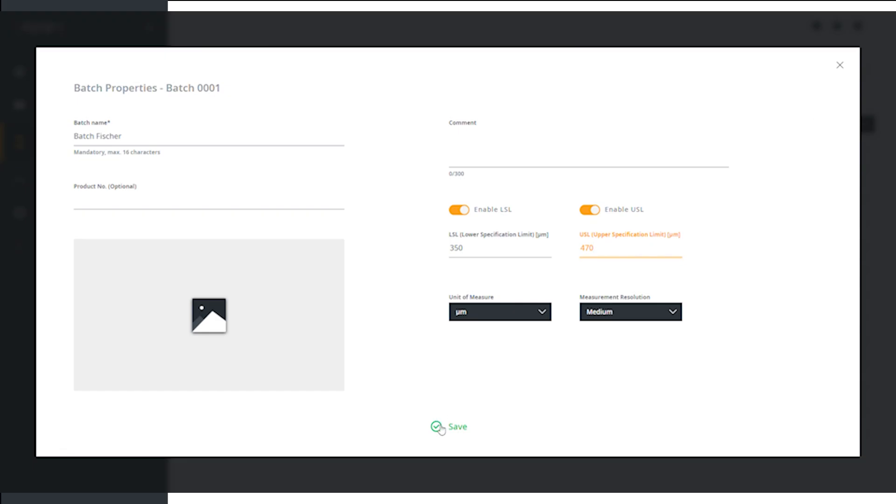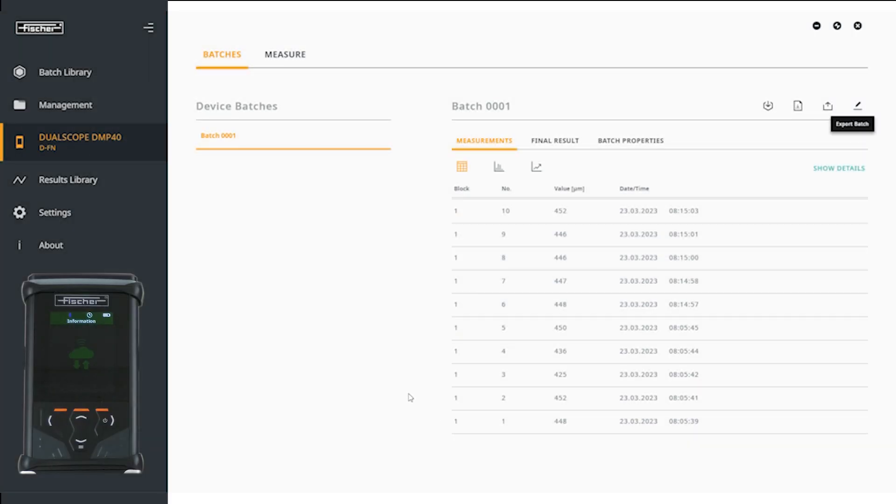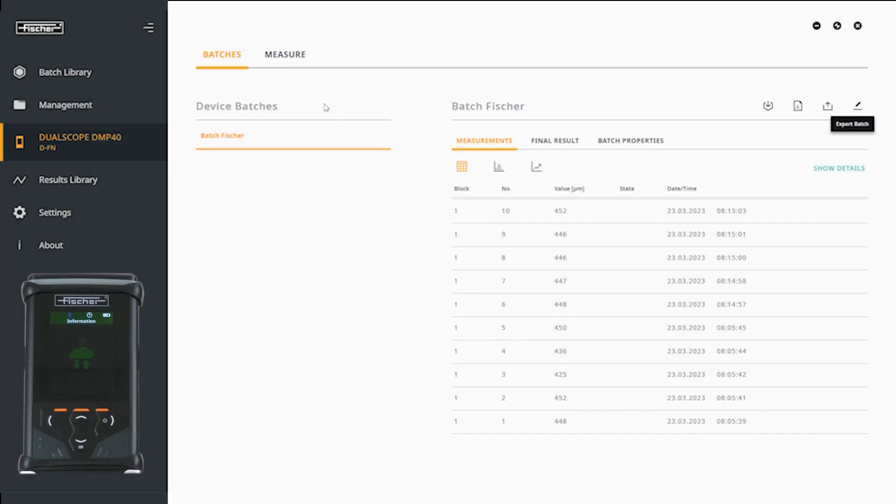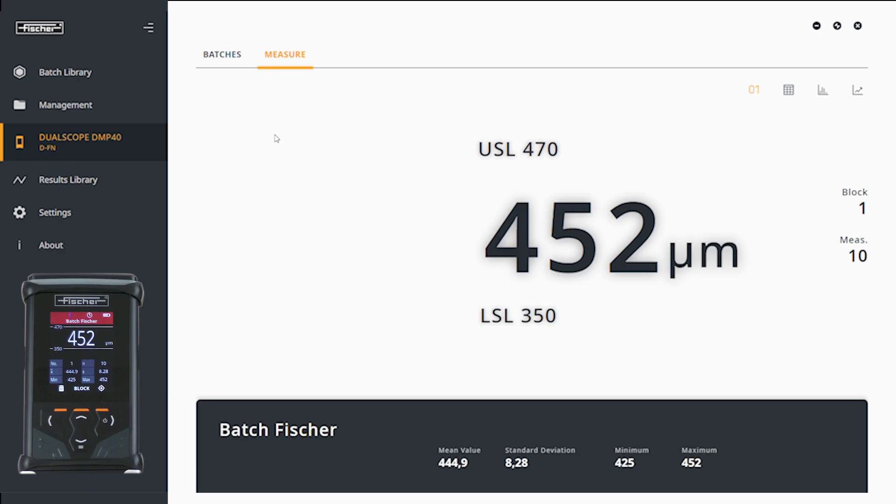You can also change the tolerance limits directly on the measuring device. Tolerance limits are now entered on the device and in the PhysX-T software.